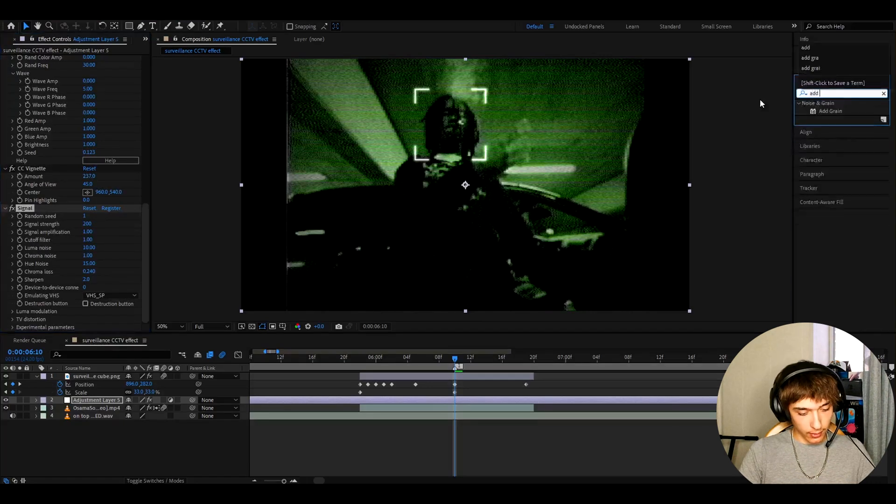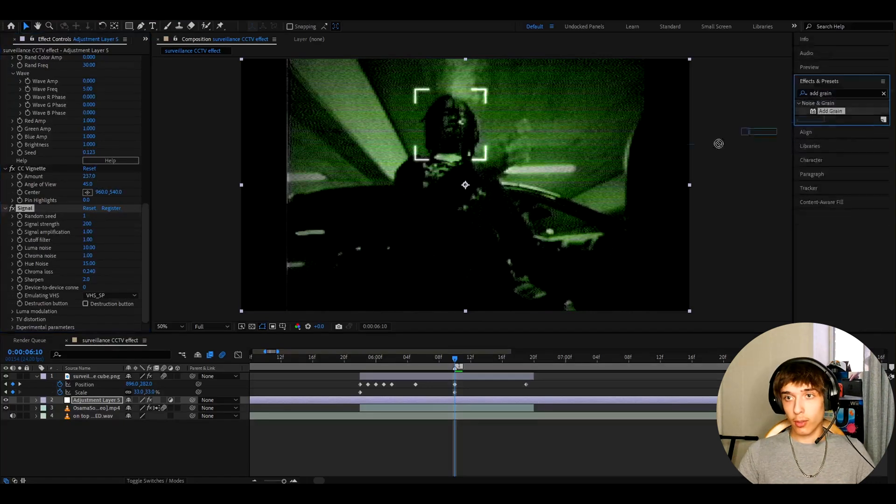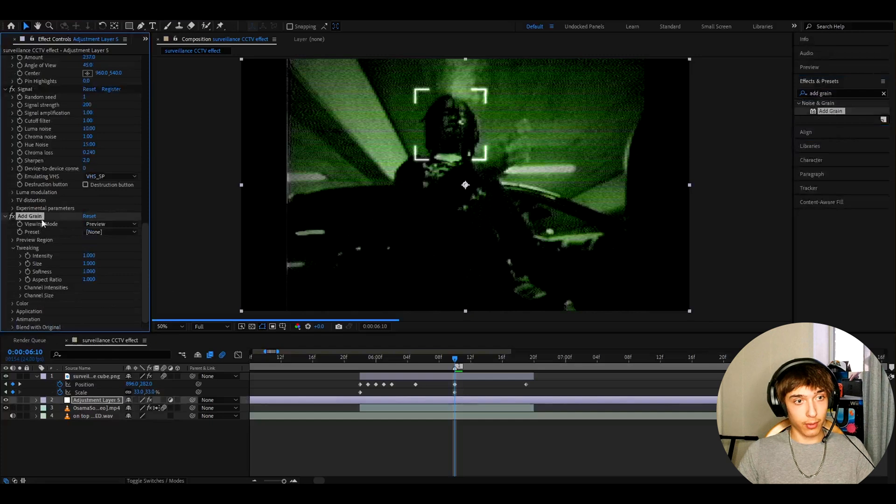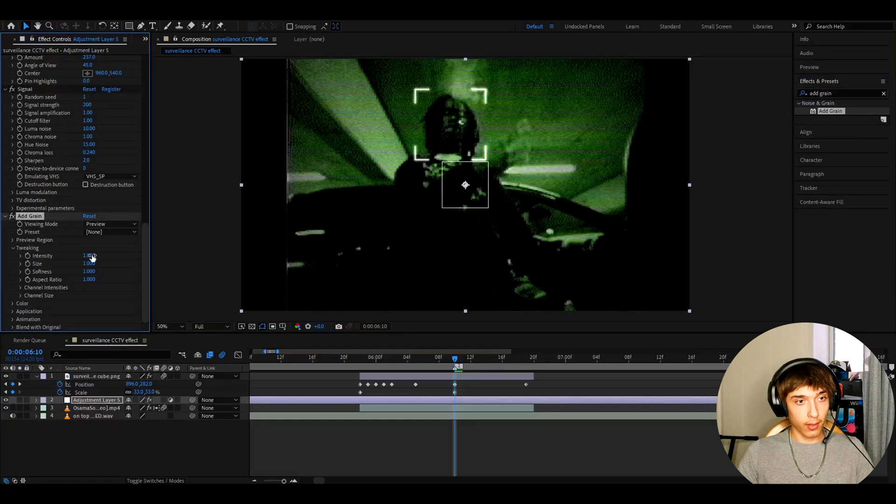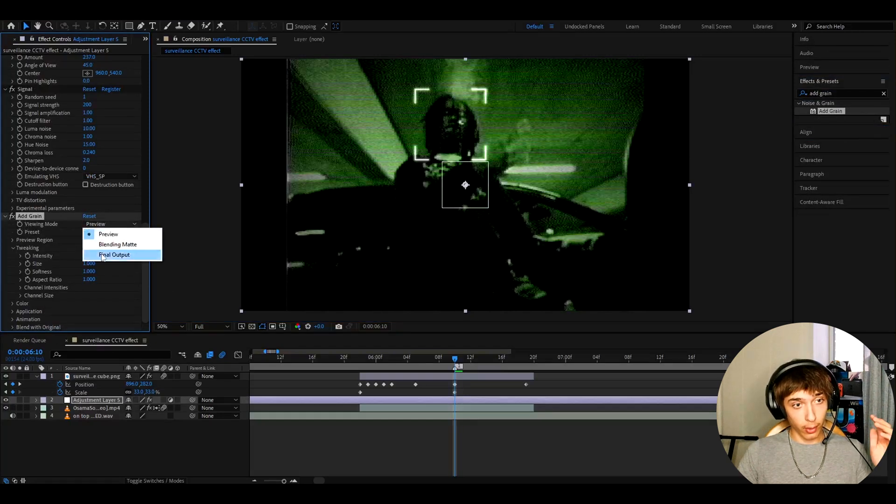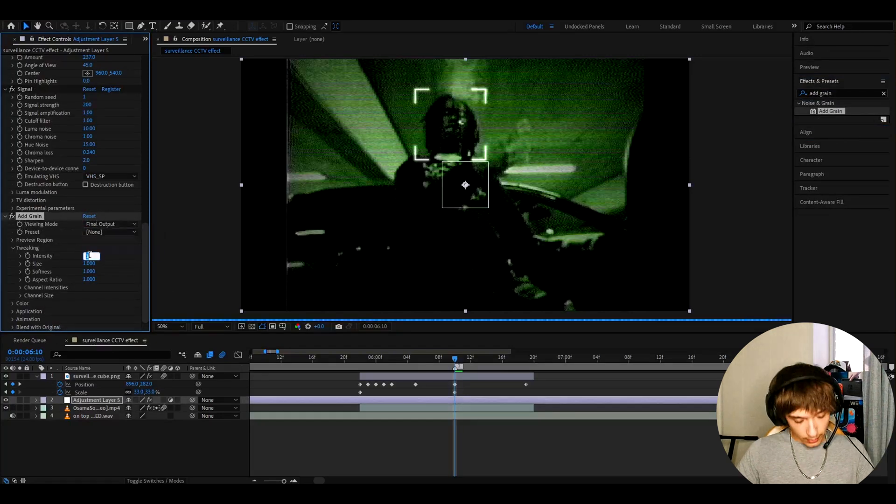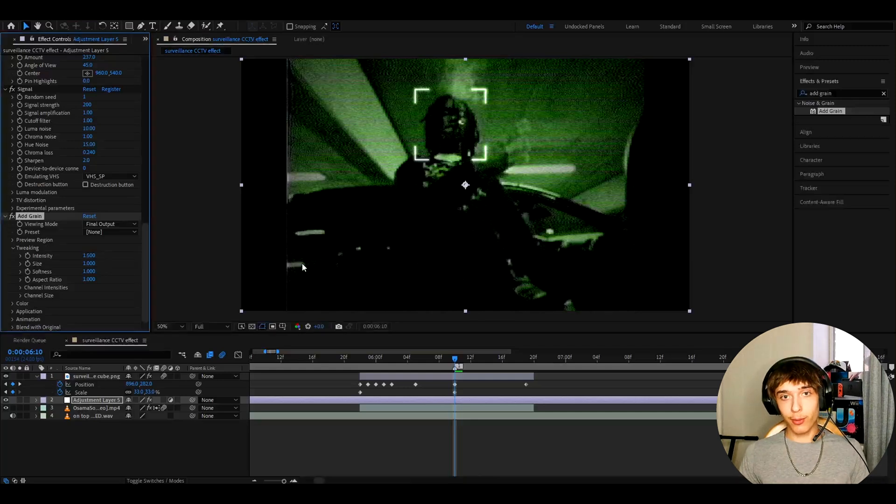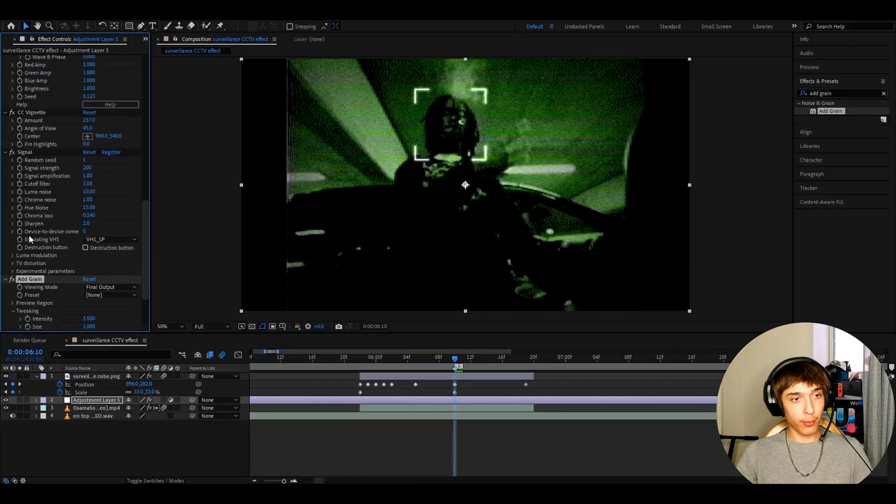And the last effect like that is add grain. You can also use S grain if you want, but I'm just going to use this. And let's go to viewing mode. And I like to make it final output. And the intensity, I like to make to 1.5. That looks really cool. And you can save this as a preset if you want.